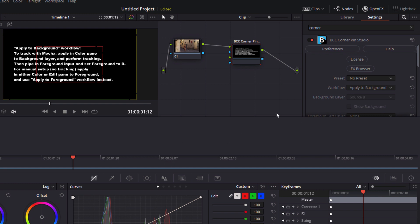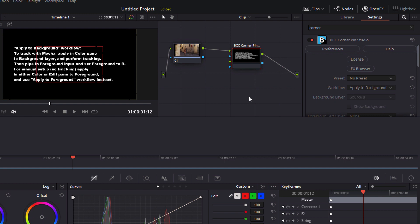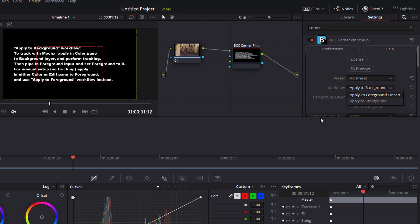It's all well and good to motion track my text to the wall but if we don't mask it out as she passes in front of it the illusion is going to be broken. Now by default Corner Pin Studio wants to composite the text as a foreground layer. This makes logical sense. We have our background and we want to add something on top of that but if we want to be taking advantage of Mocha's powerful masking in addition to its tracking we want to switch things around a bit.